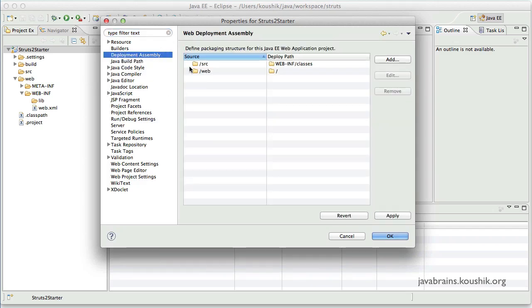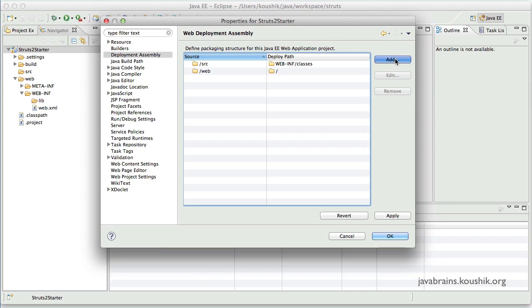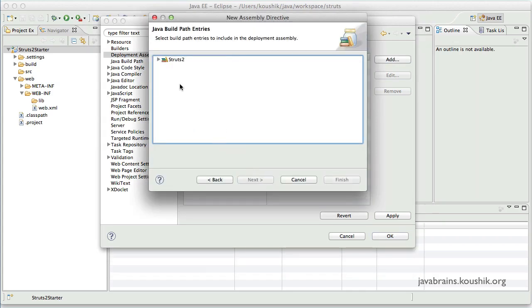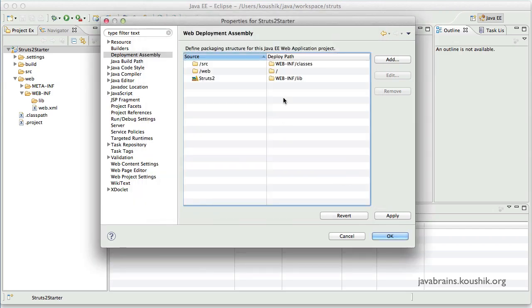So this gives instructions to Eclipse about how it needs to assemble when it is actually deploying it. So I will add a new rule over here. So I will say build path entries, which is Struts2, needs to go to web-inf lib.